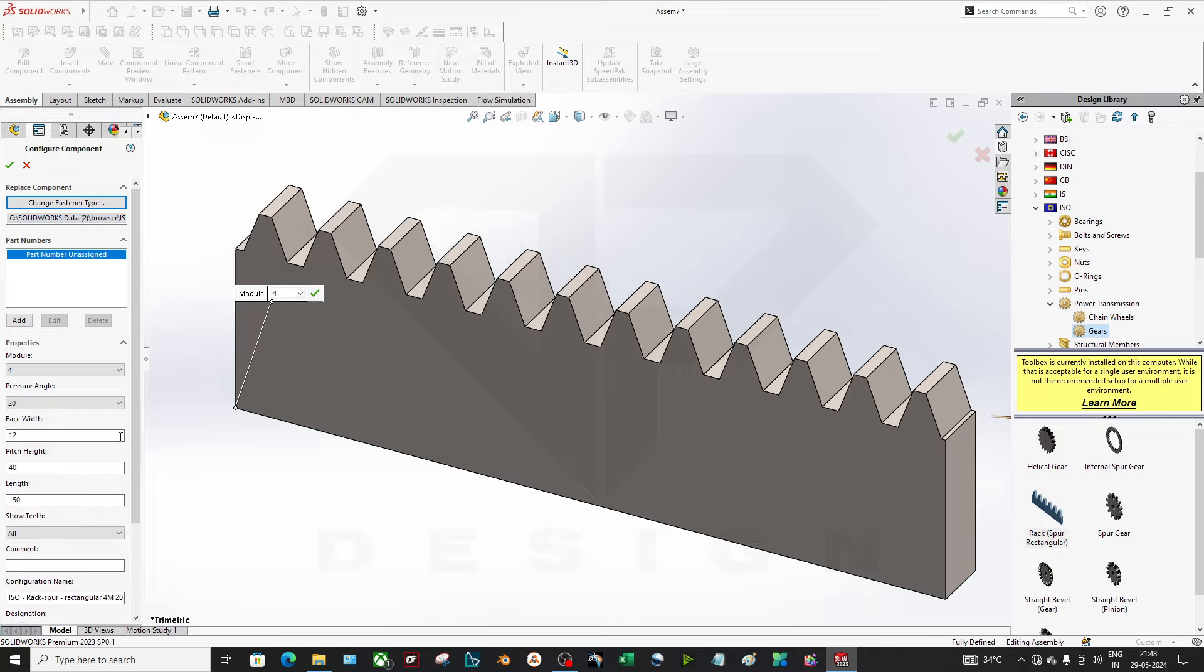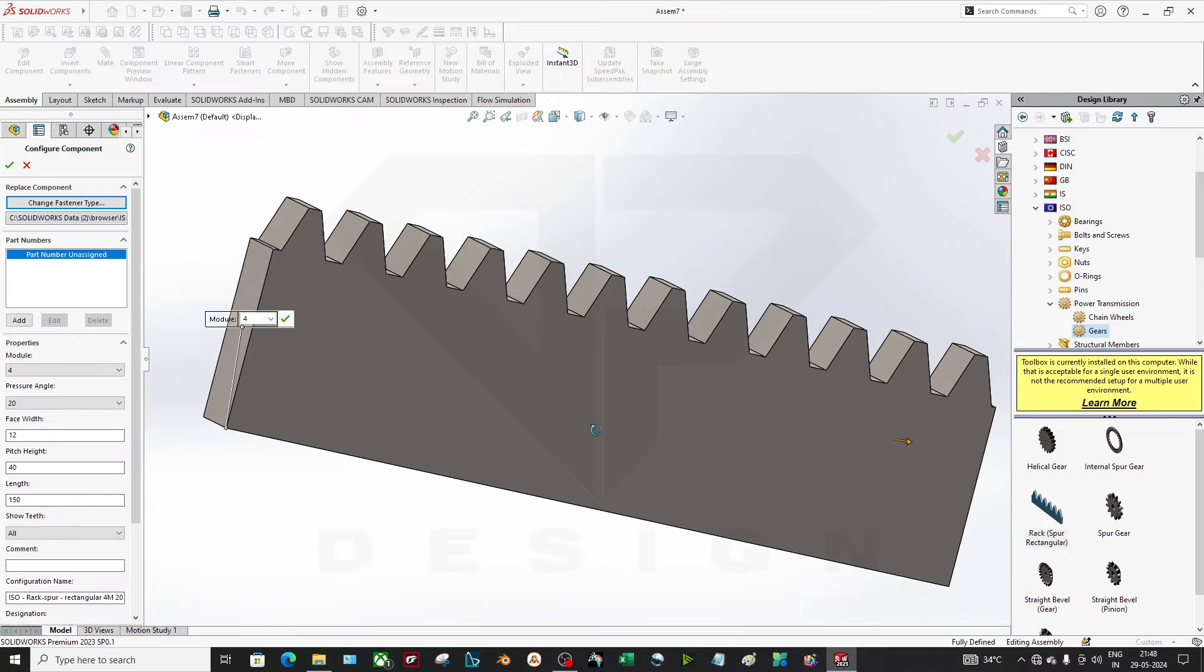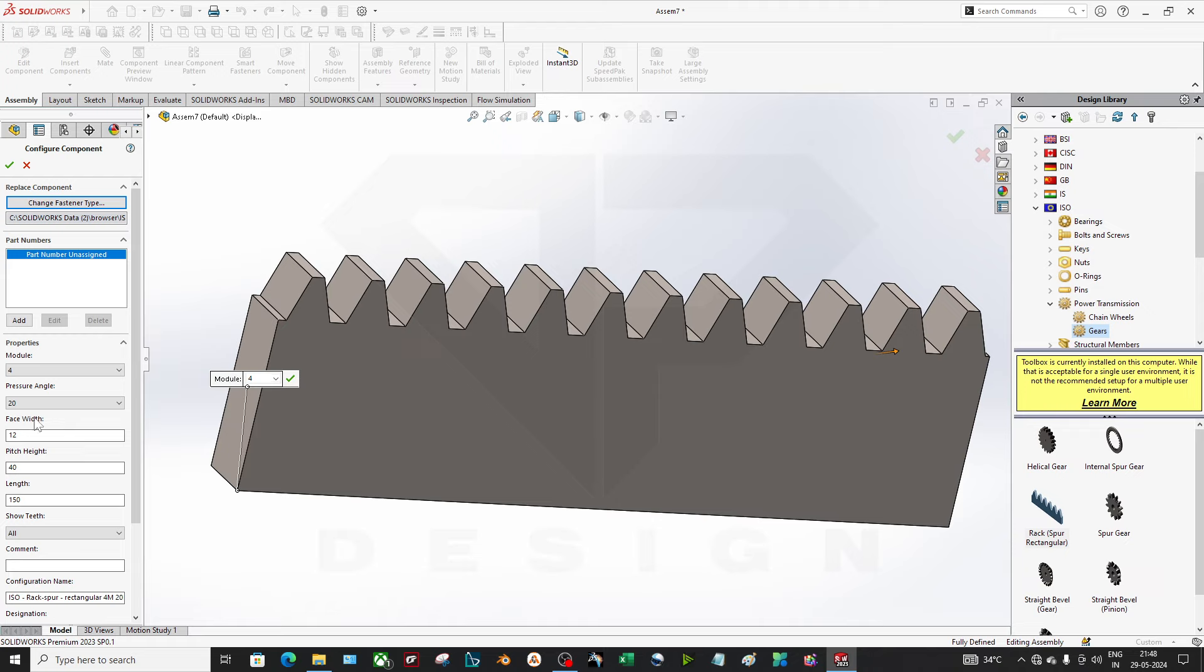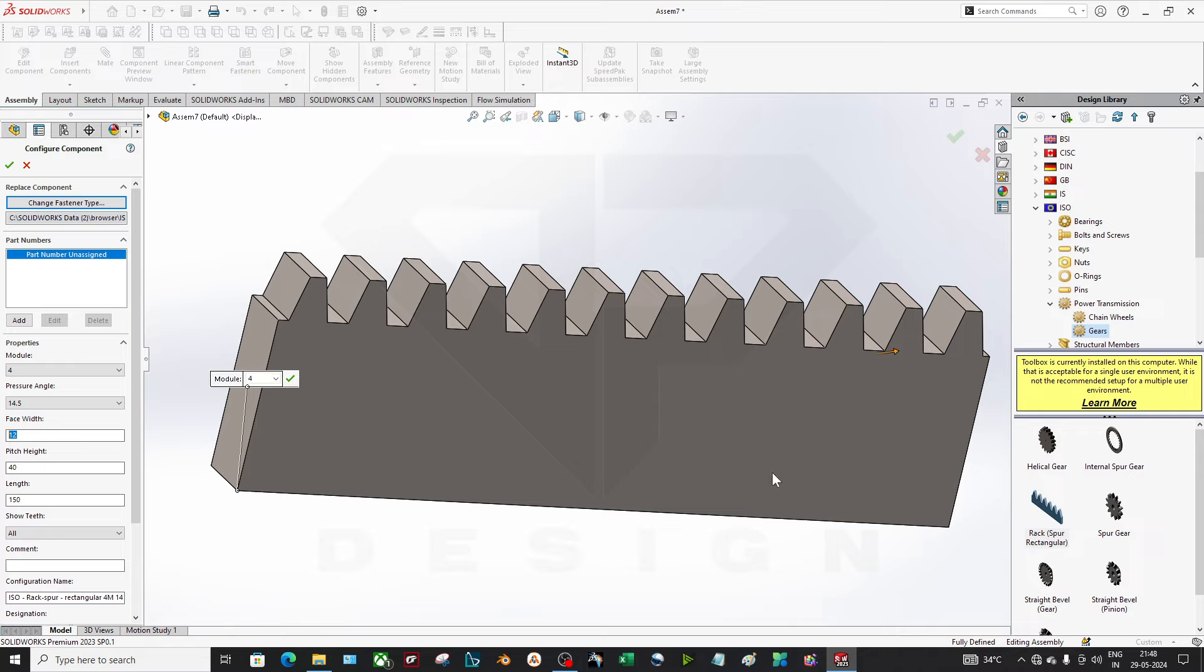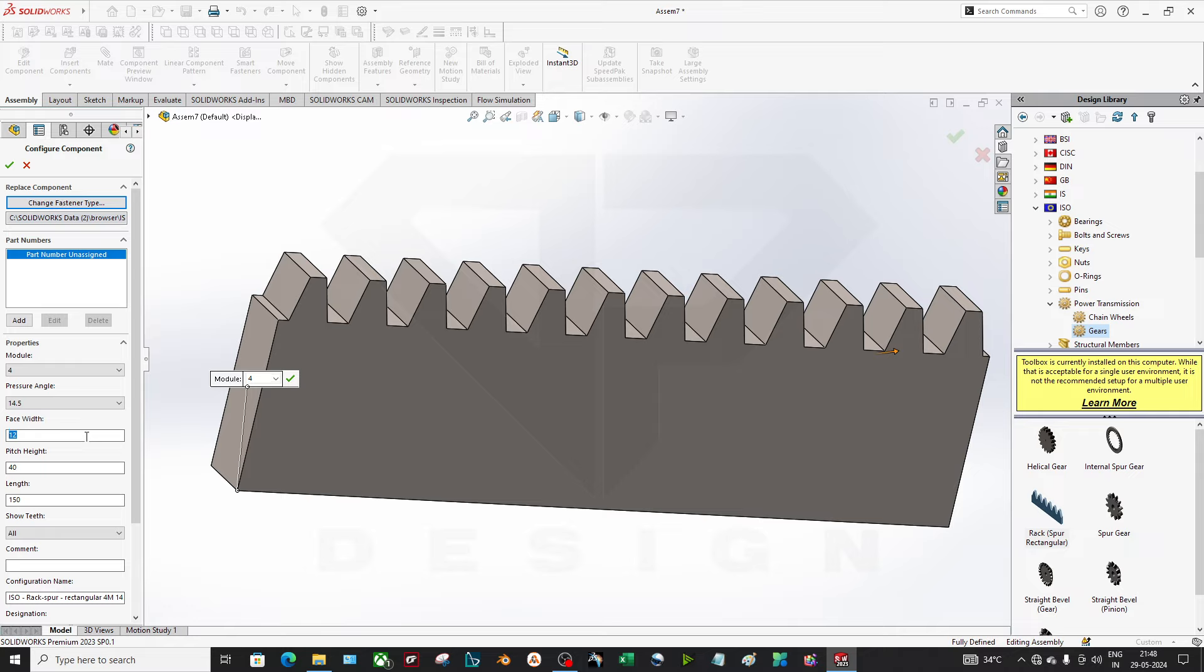You can apply the parameters whatever you have. Let's say I'm having a module value of 4, pressure angle is 14.5. Make sure whenever you are creating the related gear, that should have the same parameters like a module of 4 and pressure angle 14.5.